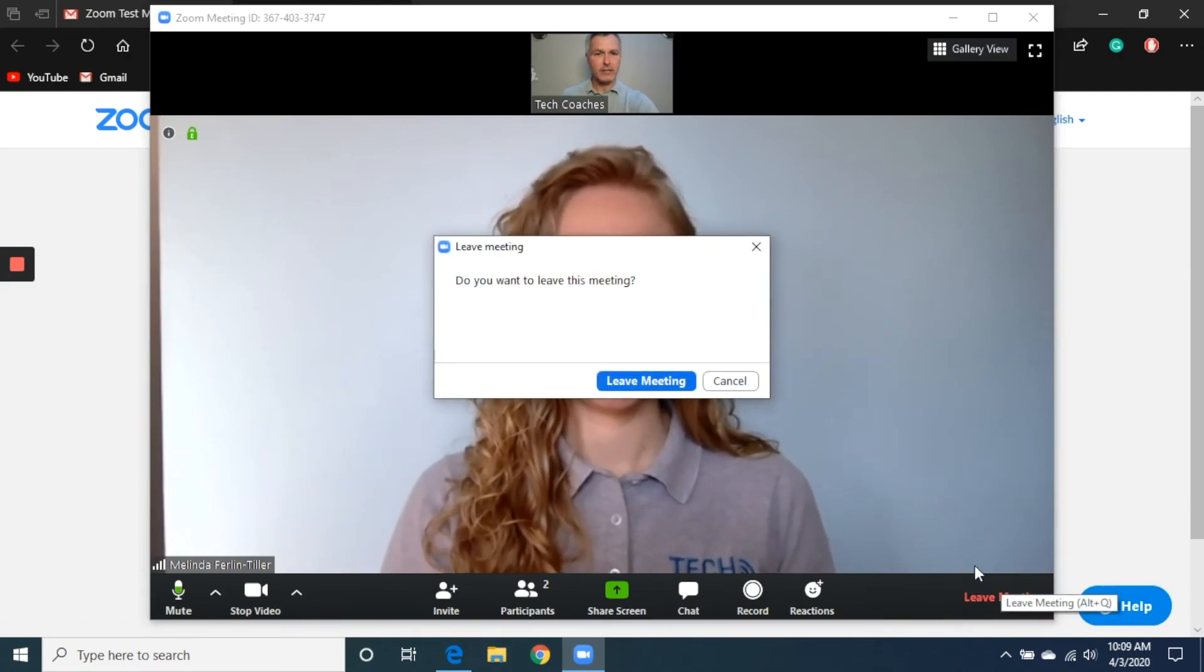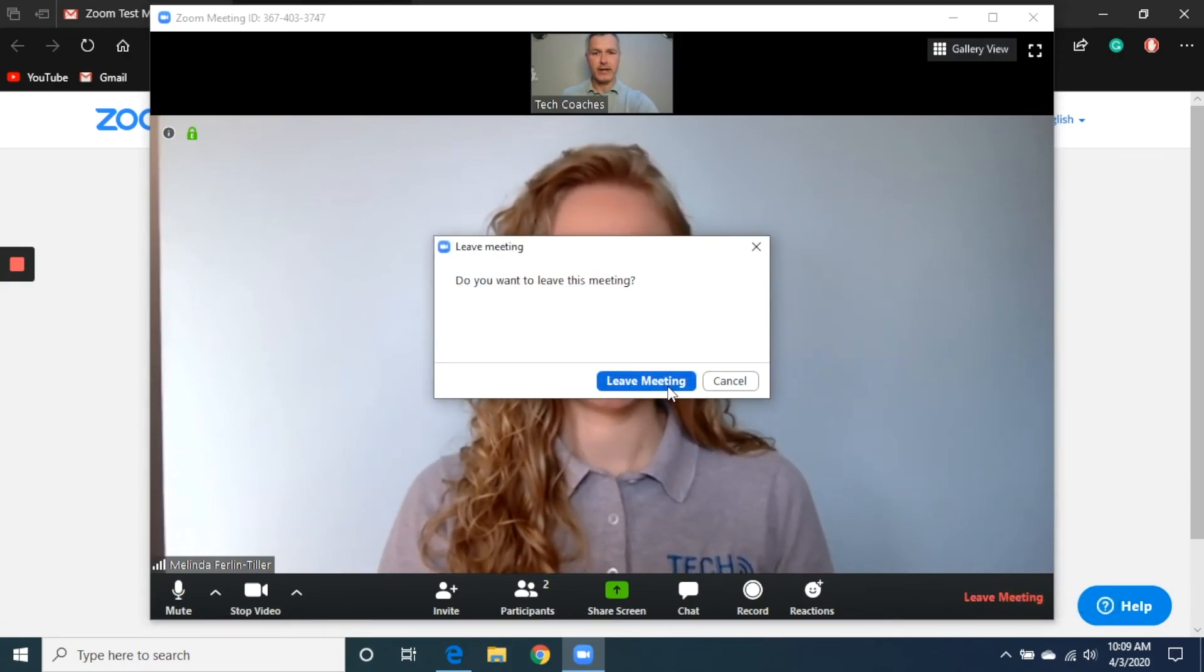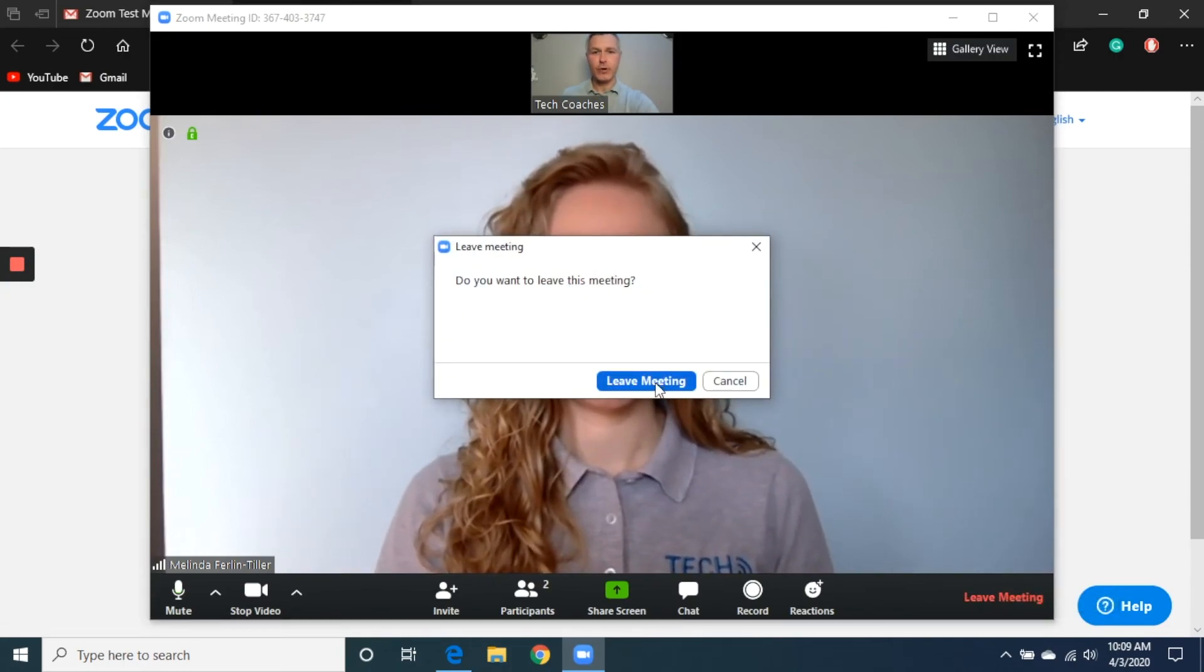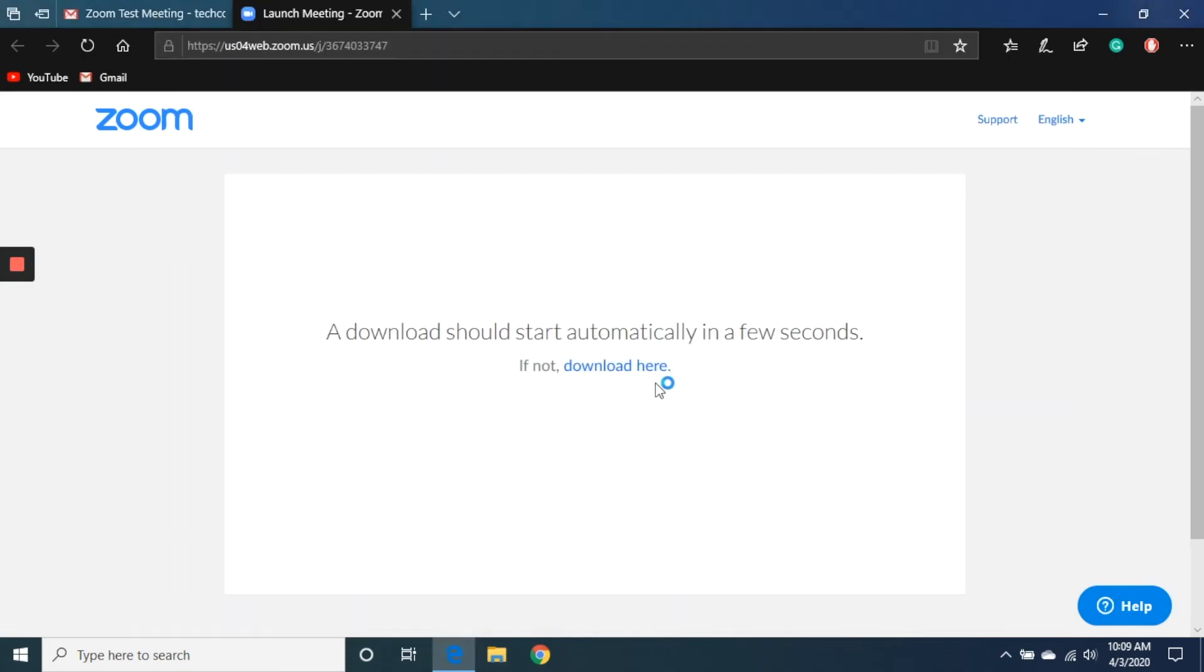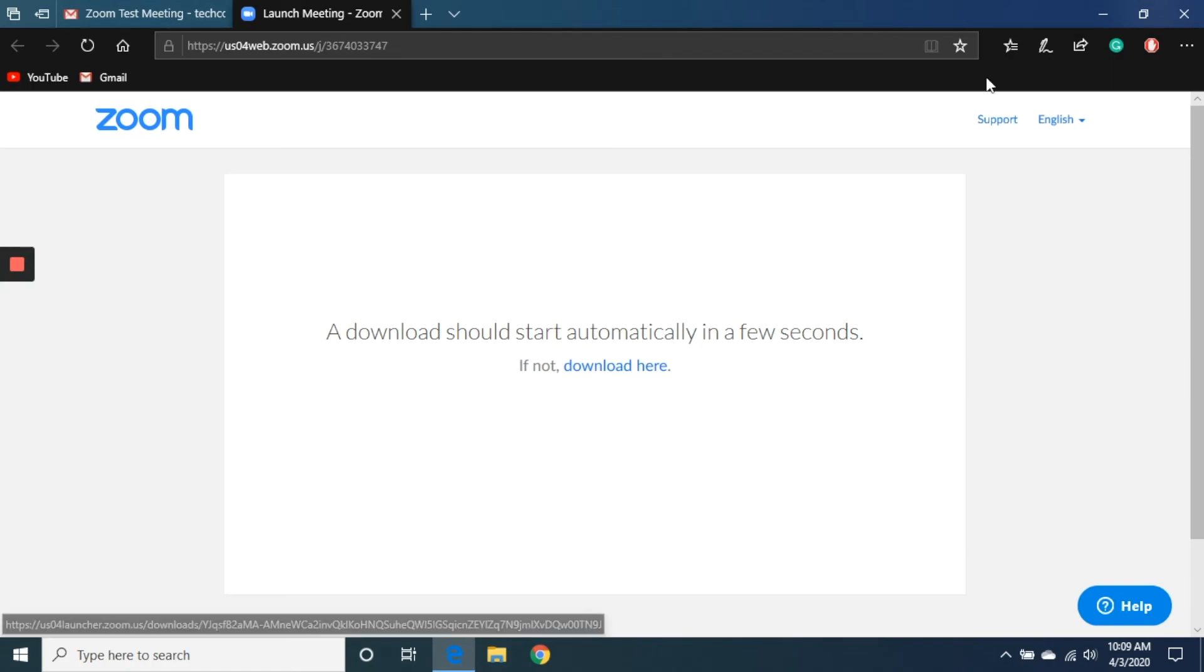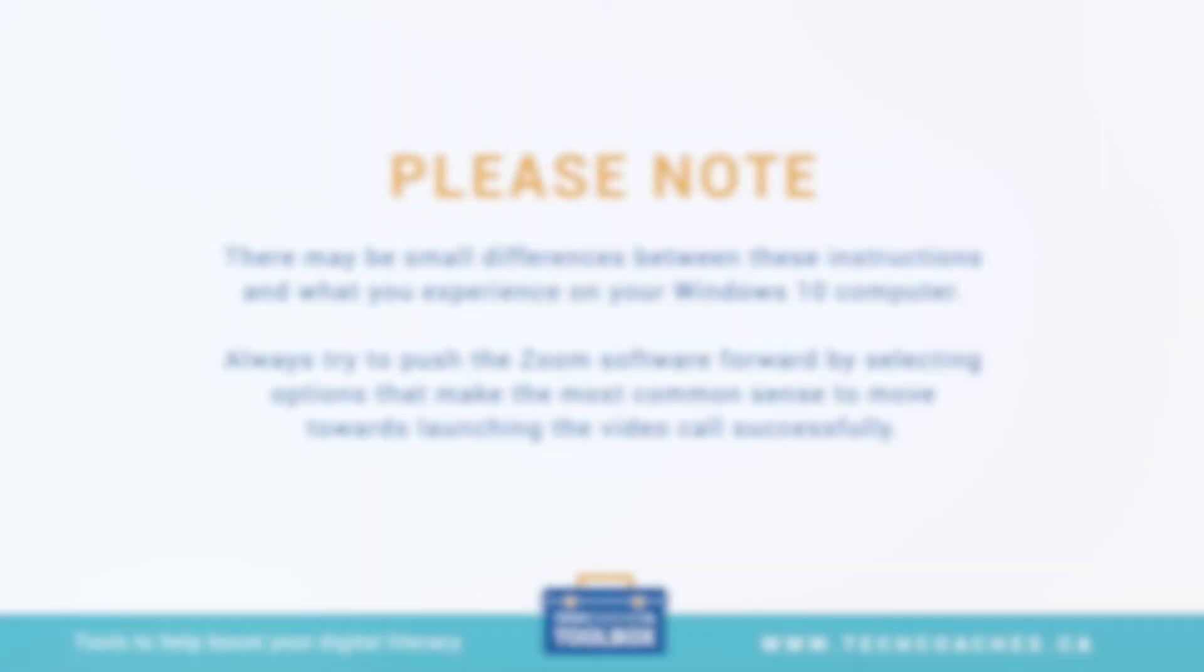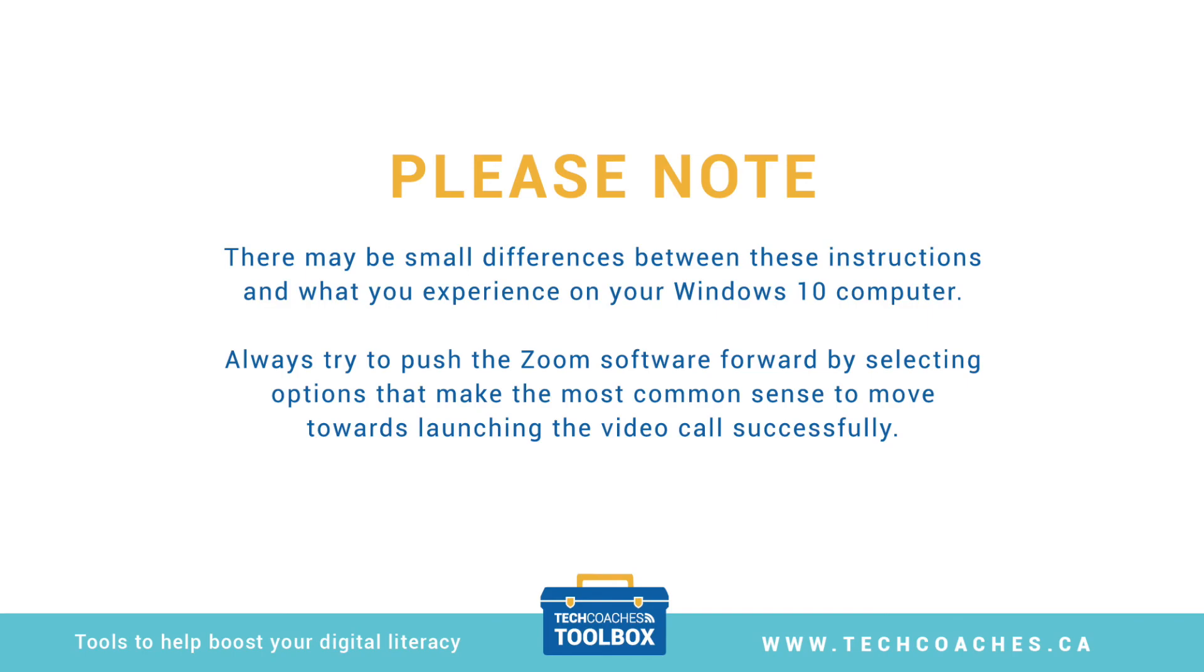After I click that, it asks me to confirm one more time with this second leave meeting button. I simply click that, and I'm left back on my internet browser, and everything's finished. I'm ready to just close this down. All right.